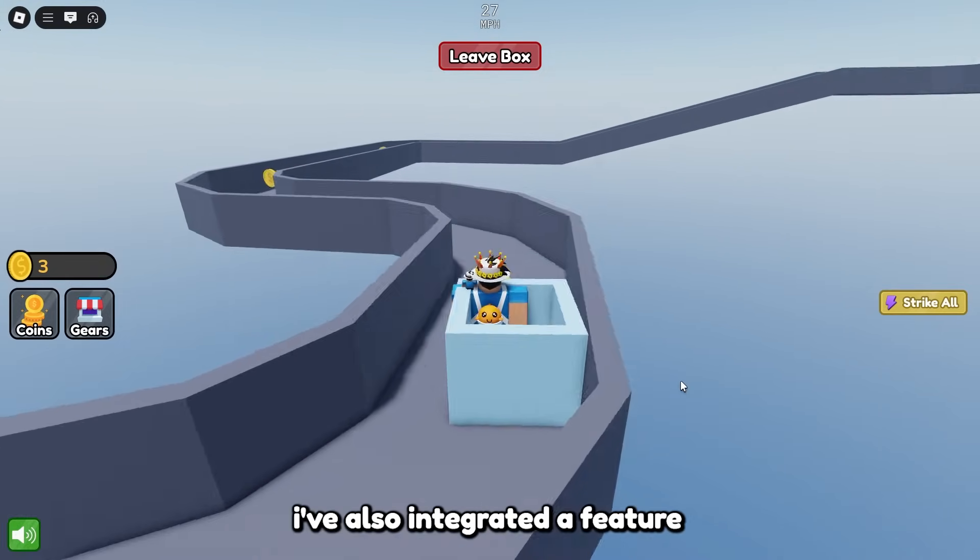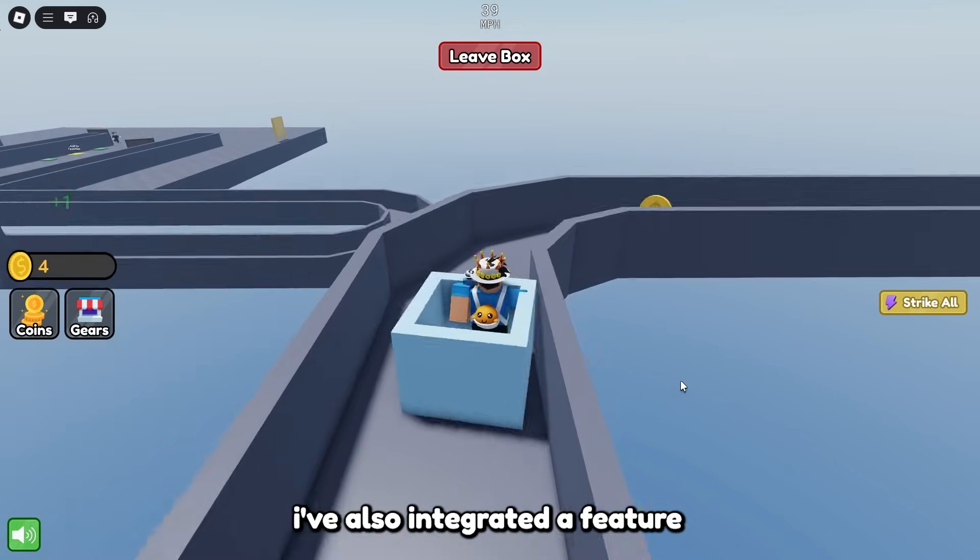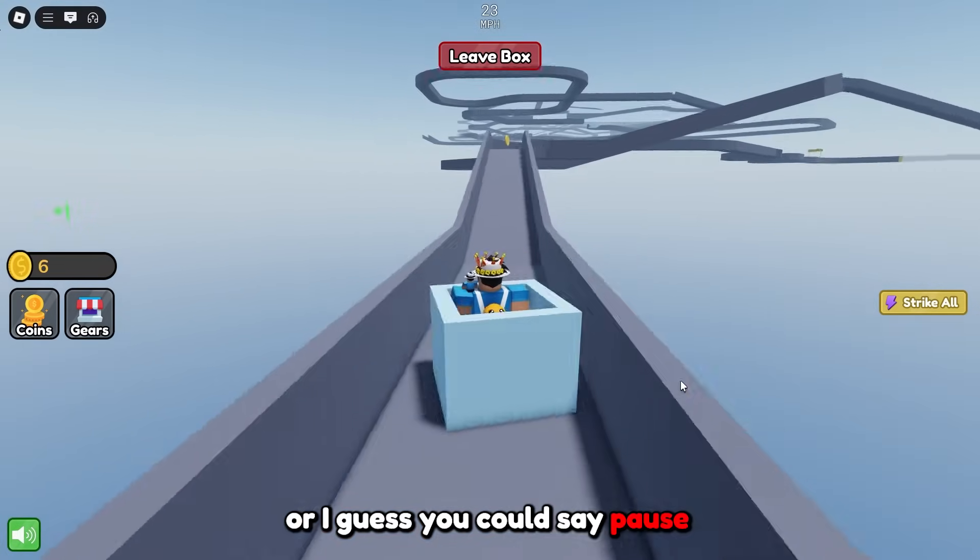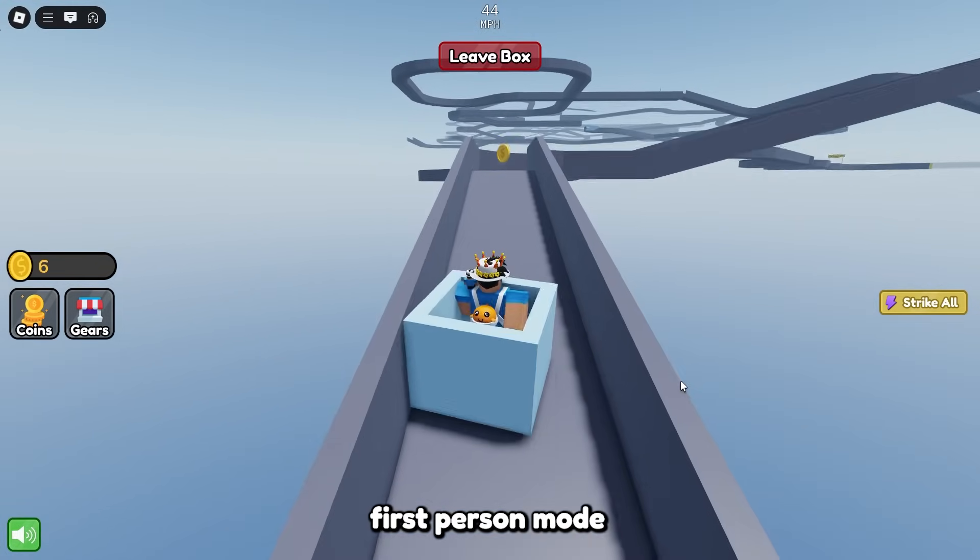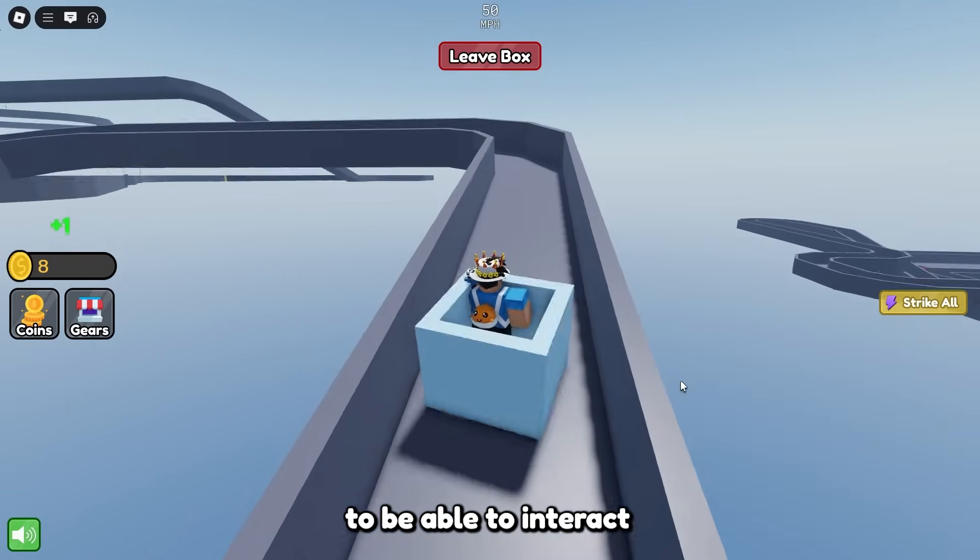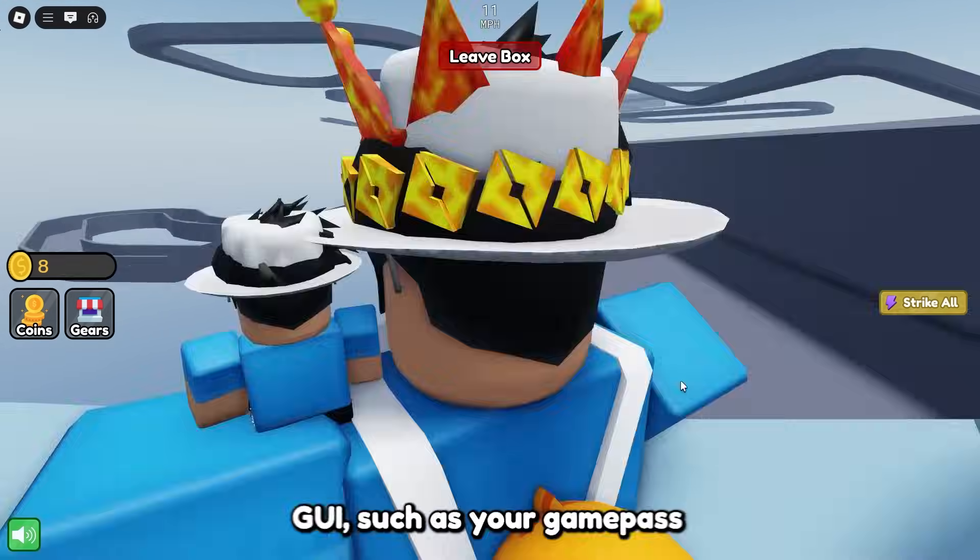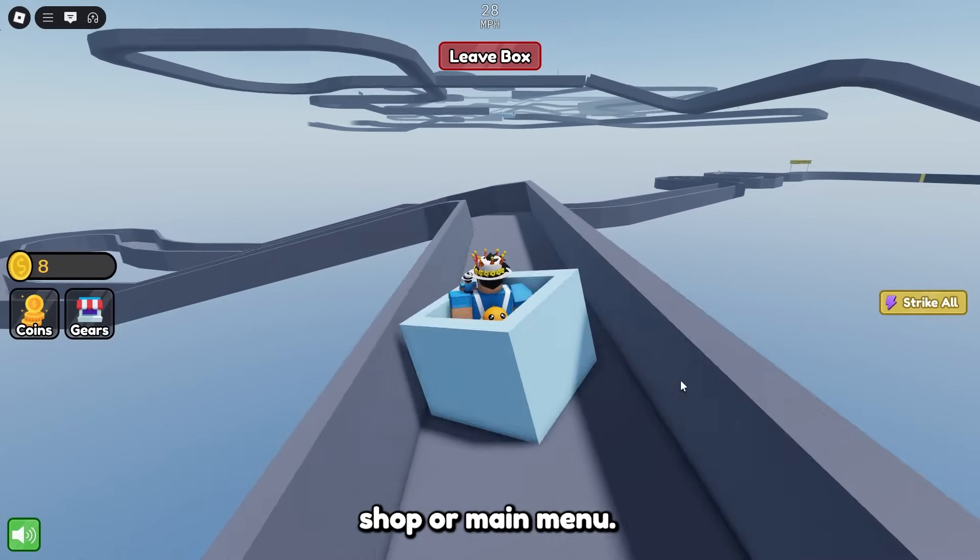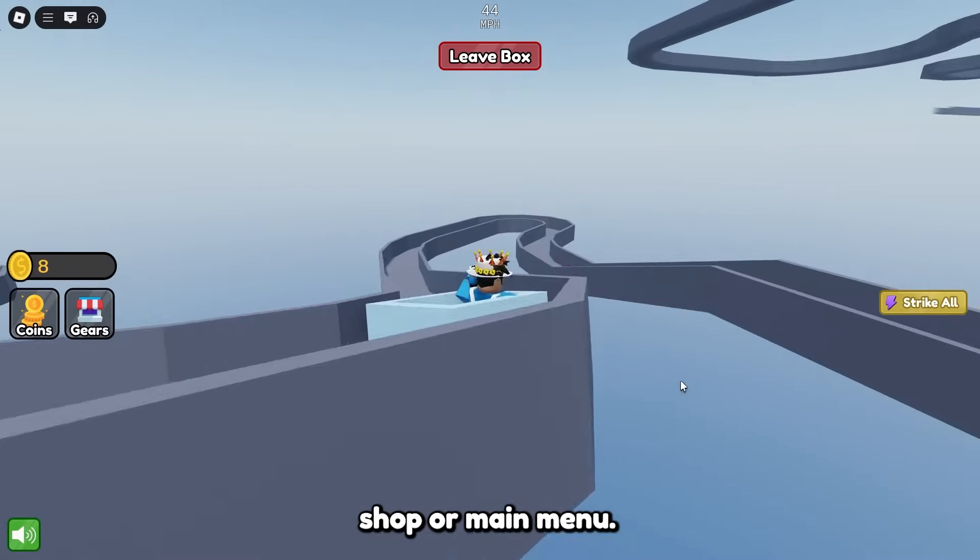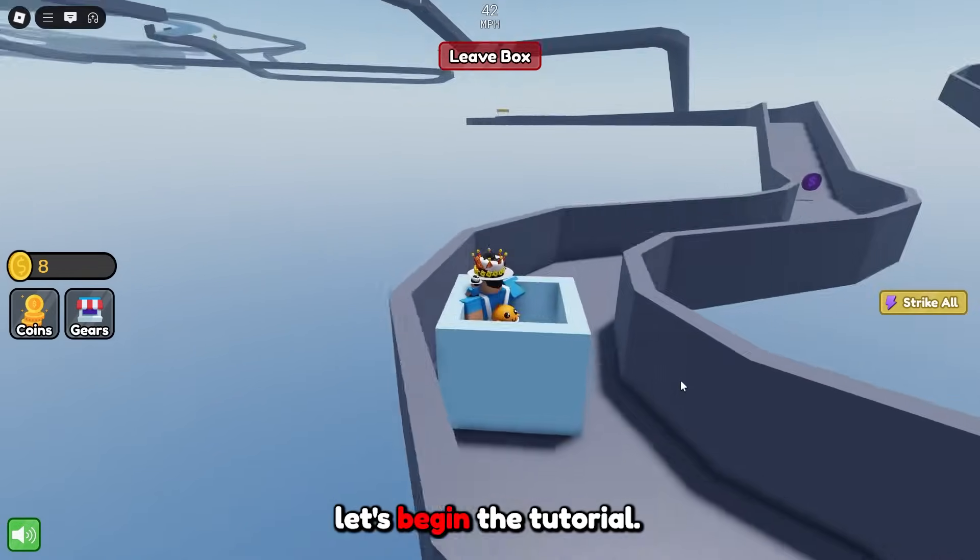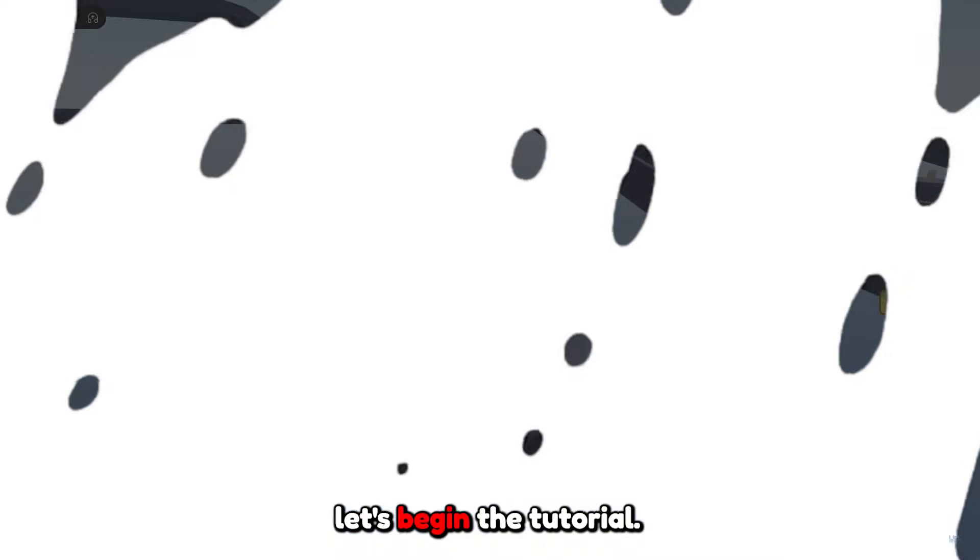In this system I've also integrated a feature for the player to exit or pause first person mode to be able to interact with the on-screen GUI such as your game pass shop or main menu. Well without further ado let's begin the tutorial.